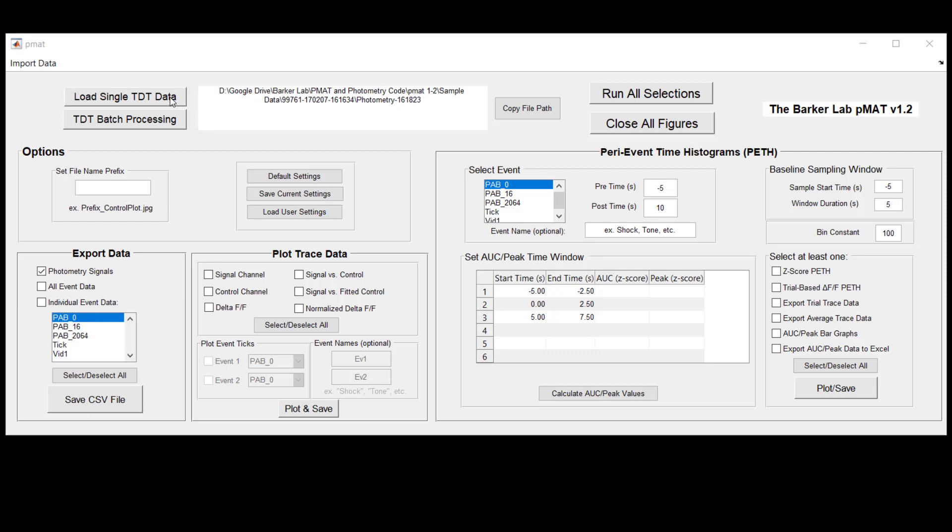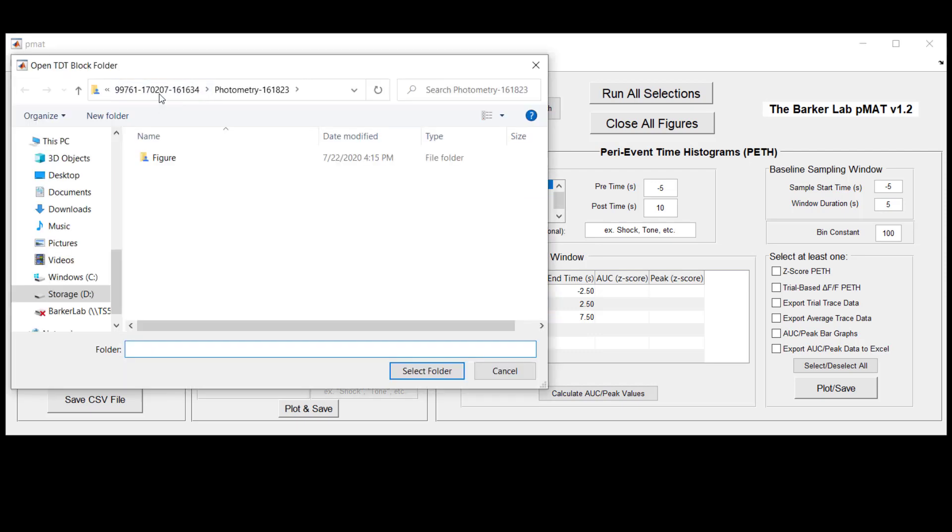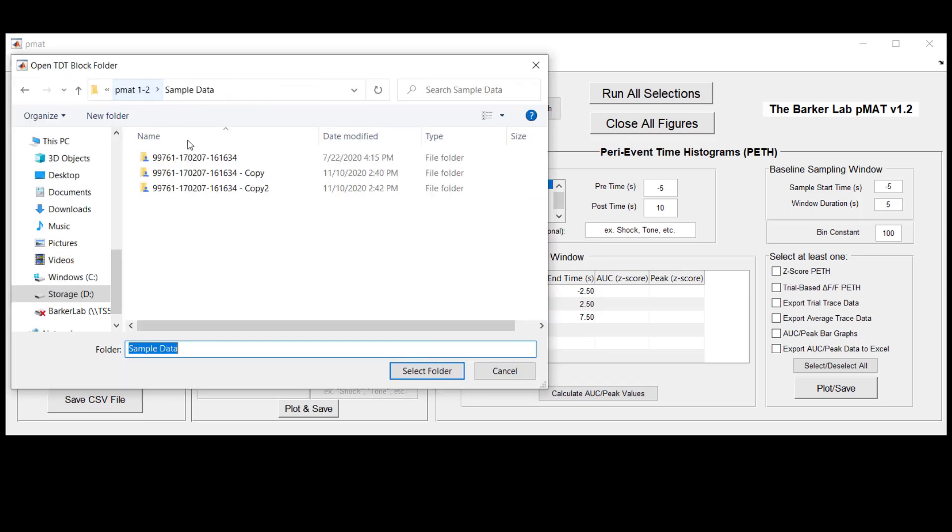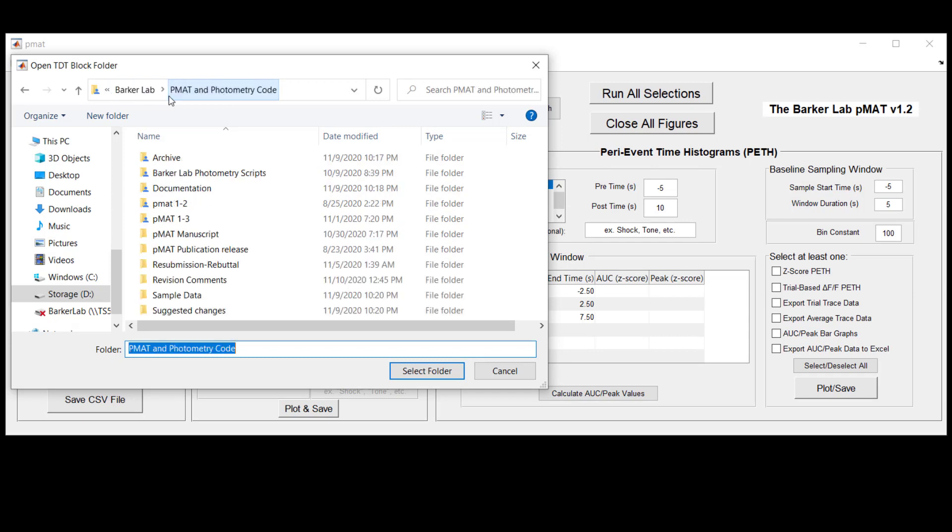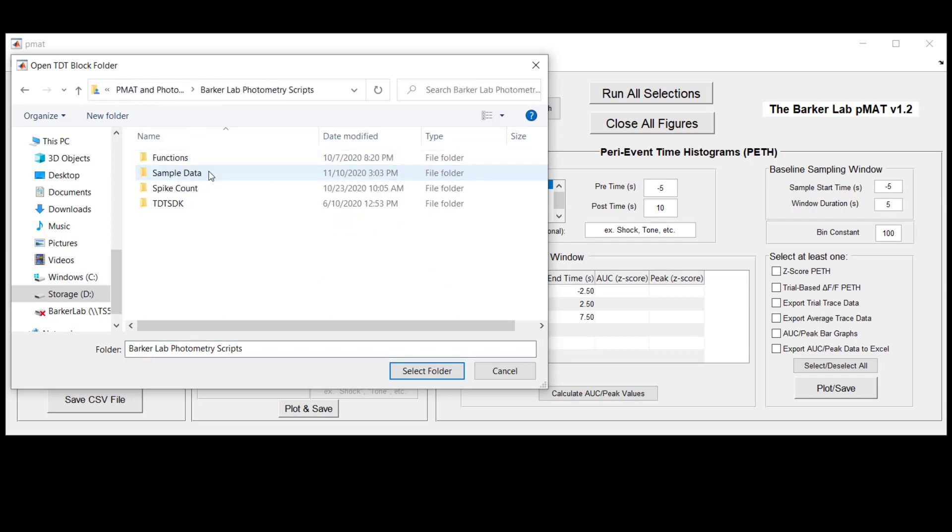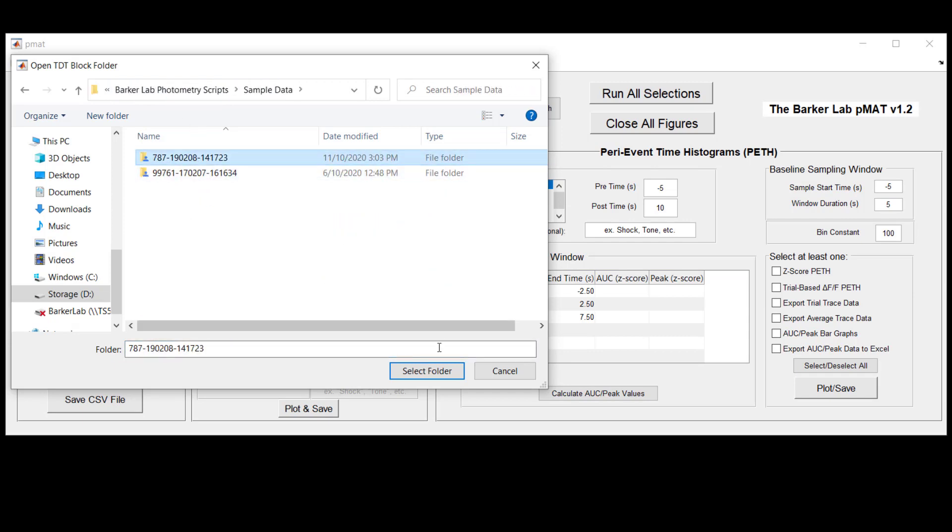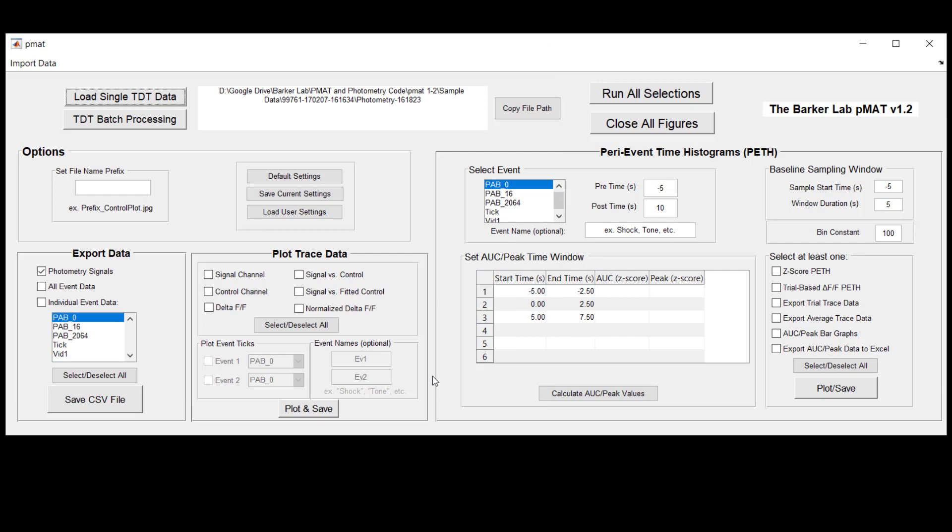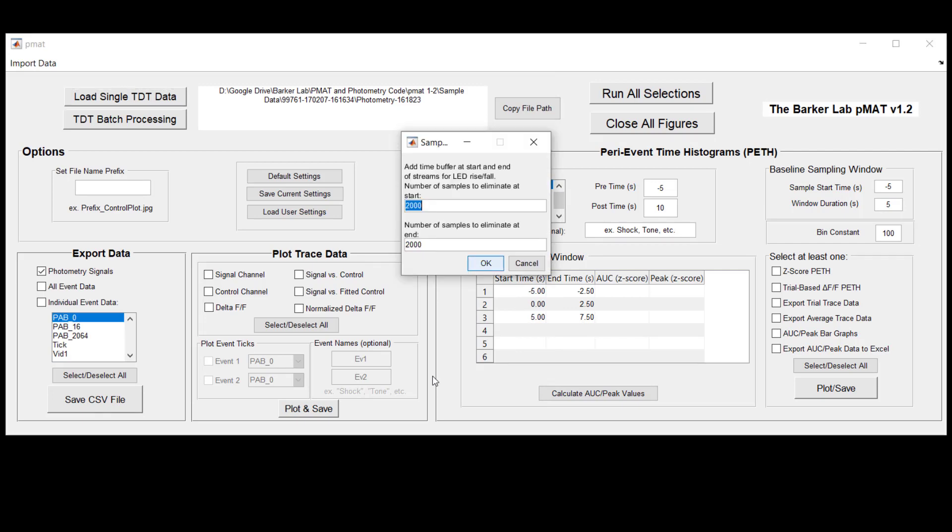So in this case again let's hit load TDT data and we'll go back to an entirely different set of sample data and we'll hit select folder. In this case you're still going to see the sample buffering window and this is always the first to pop up so again you can stick with the default here if you're just learning to use the PMAT suite and assume that we've done our due diligence and 2000 samples is the premium place for a cutoff.